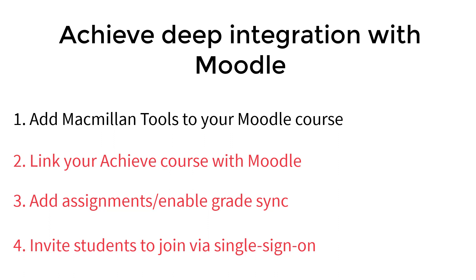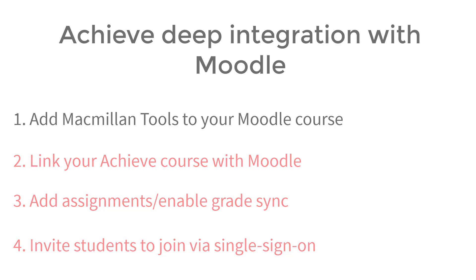Please feel free to pause this video while you make changes in your course or LMS.